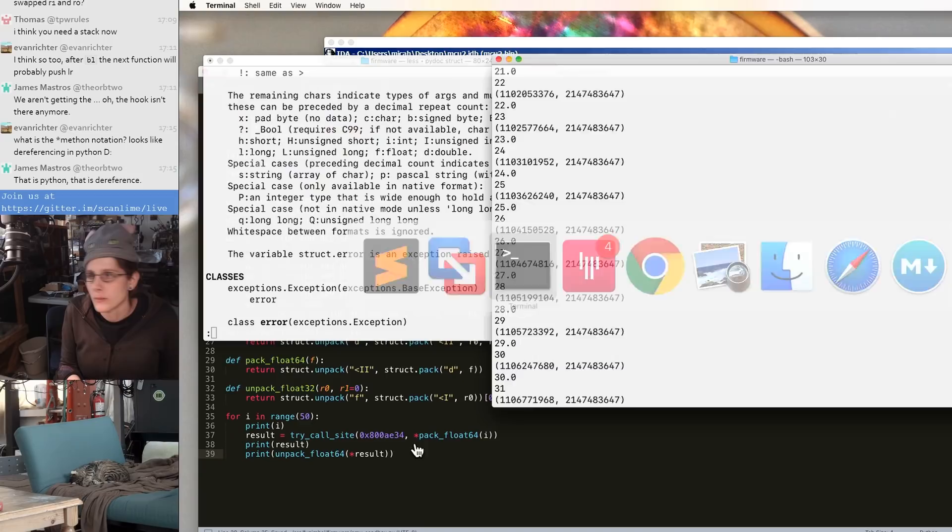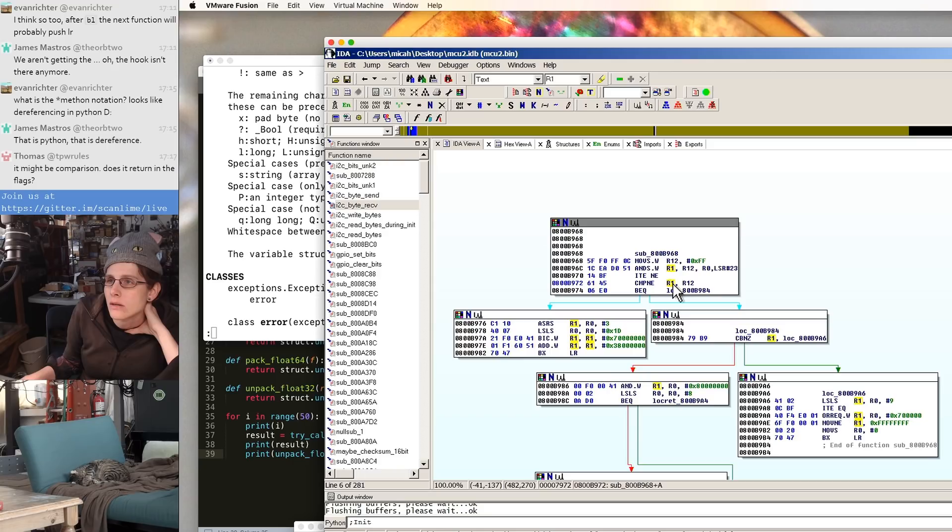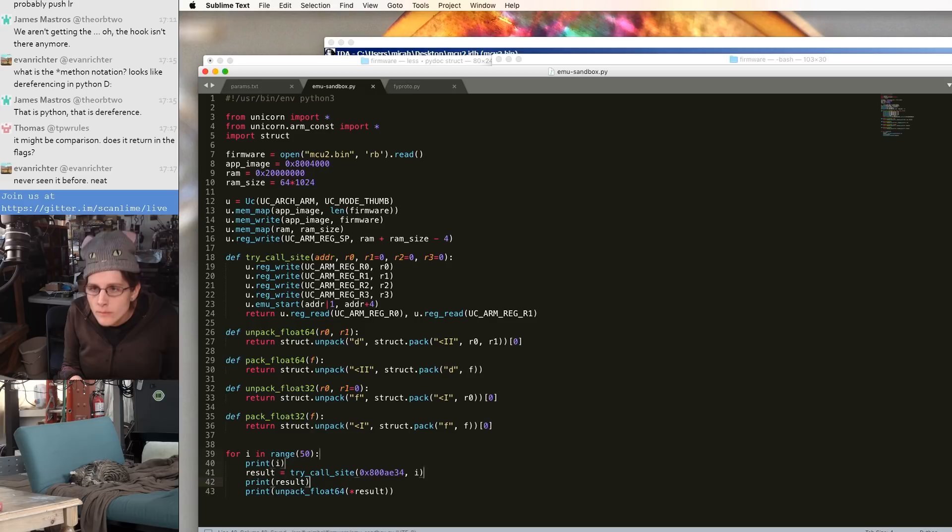There's also a gyroscope trimming adjustment, but this seems to be made automatically every time the gimbal powers on. And then there are two calibration parameters which depend on the orientation of some magnets which were glued to the motors during assembly on each axis.